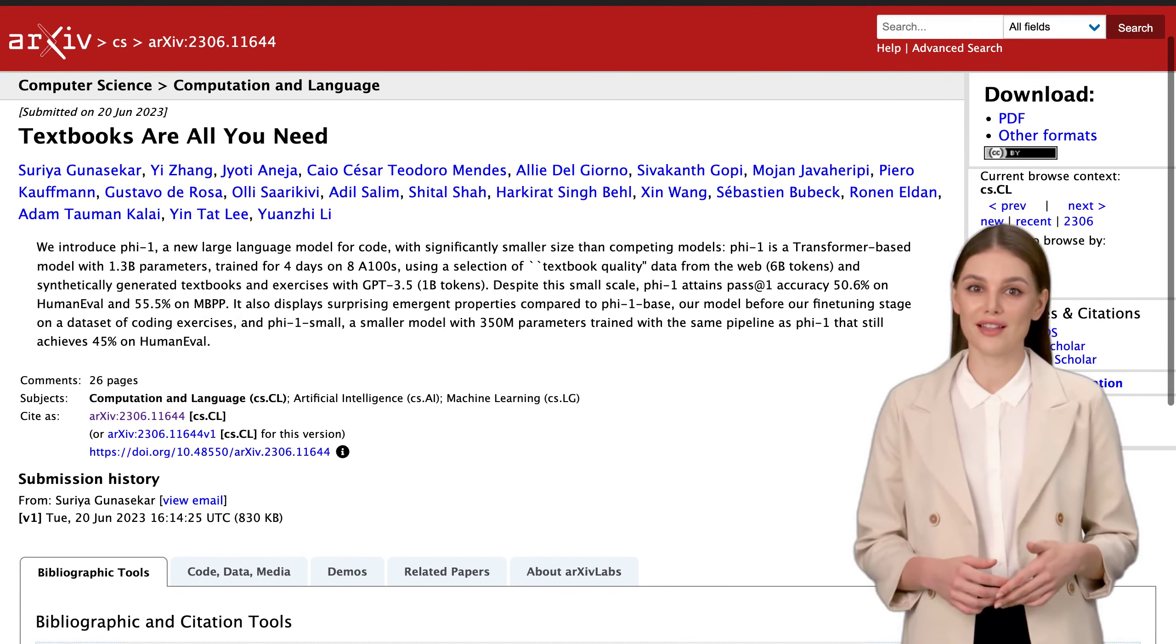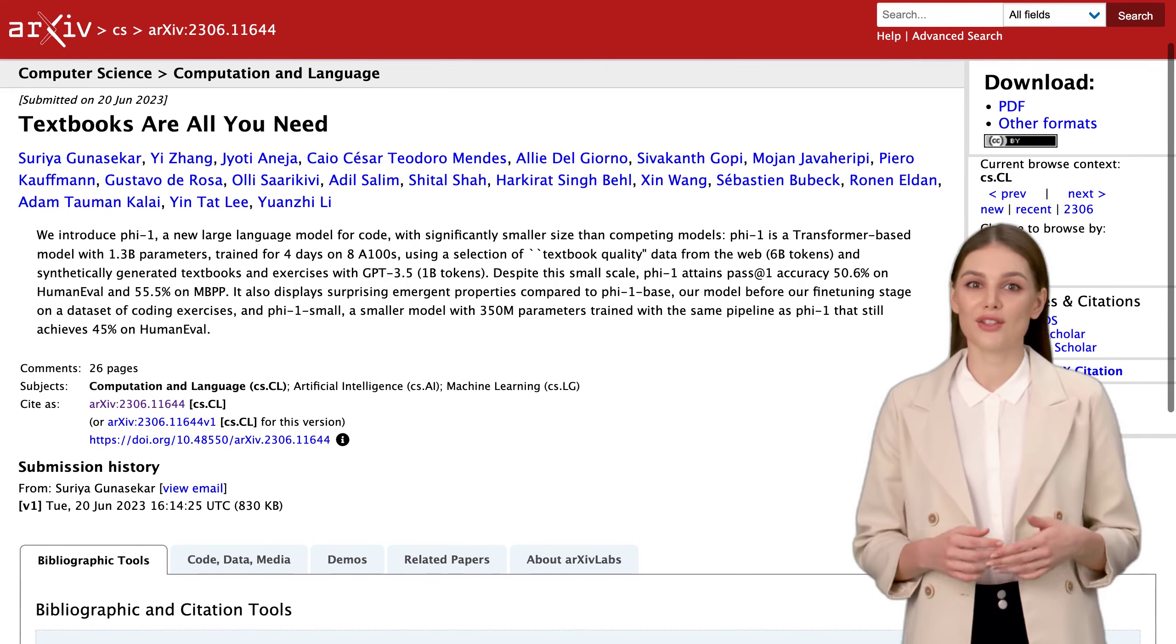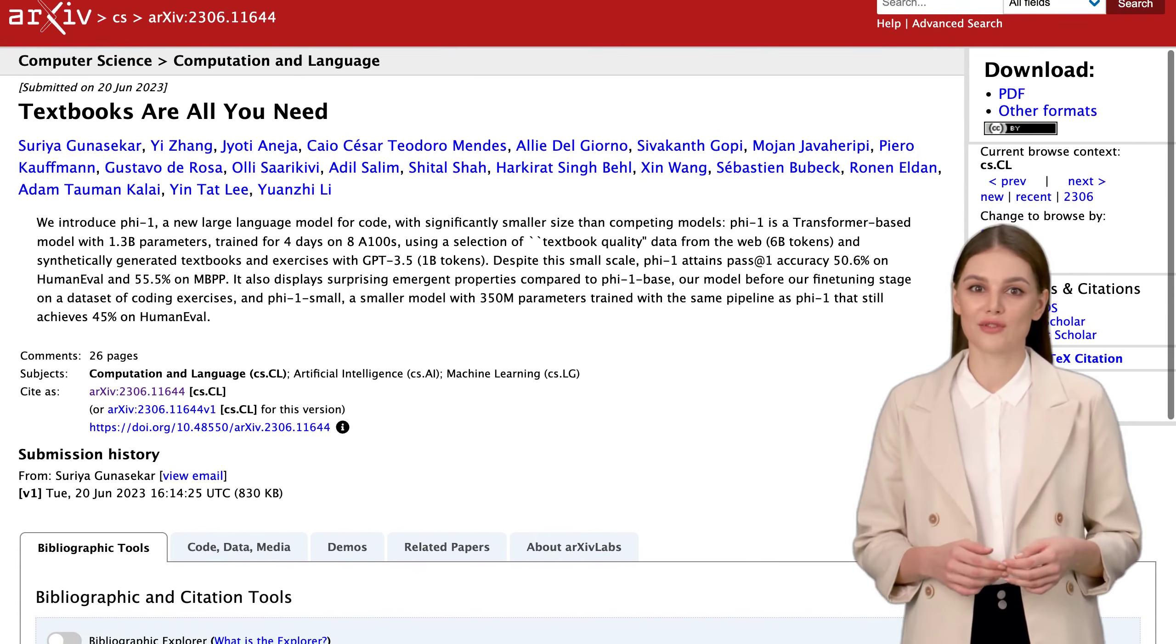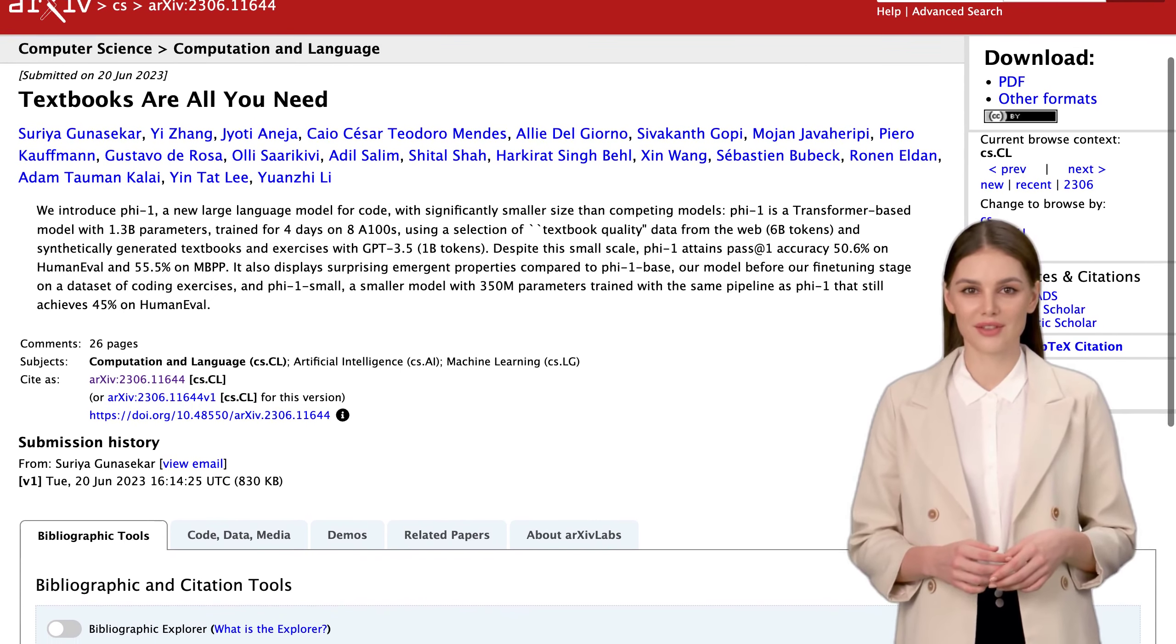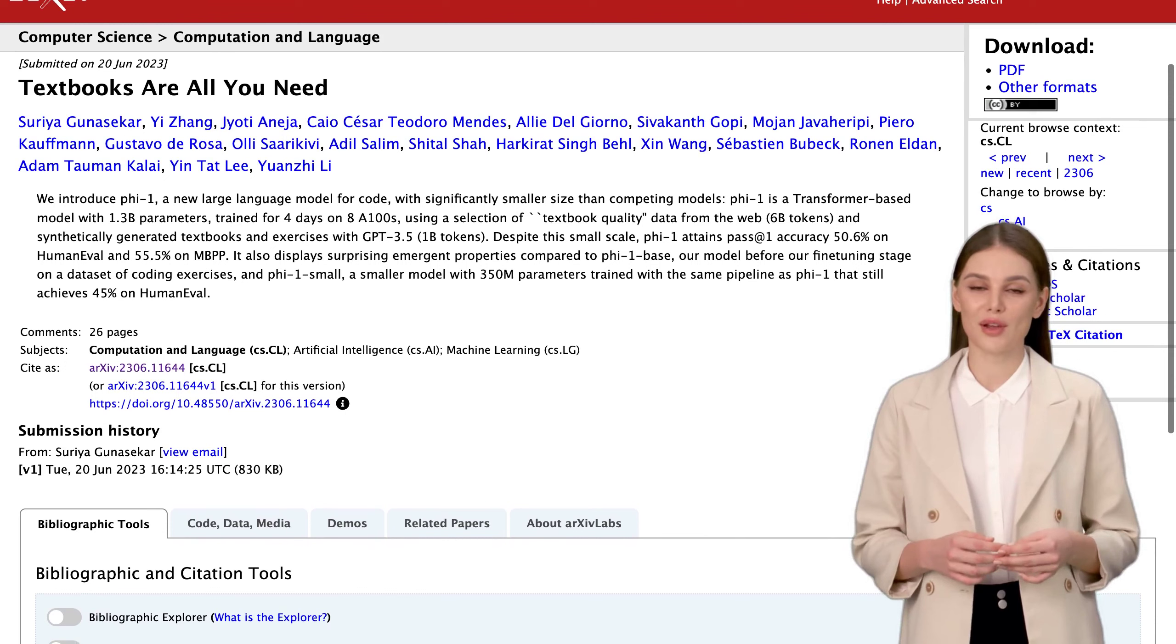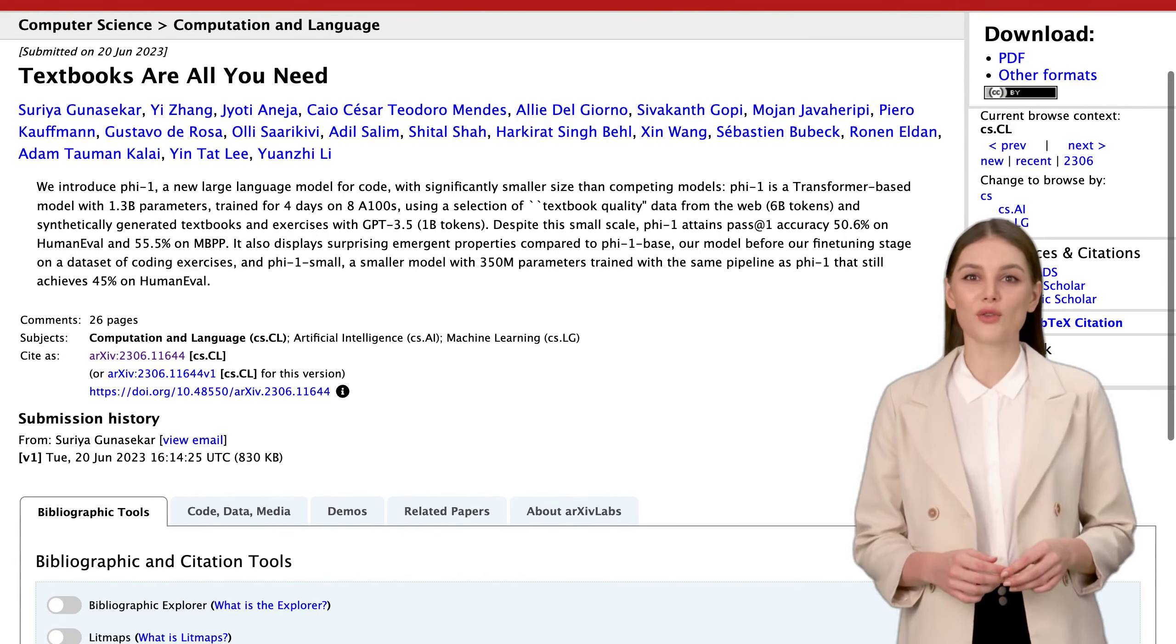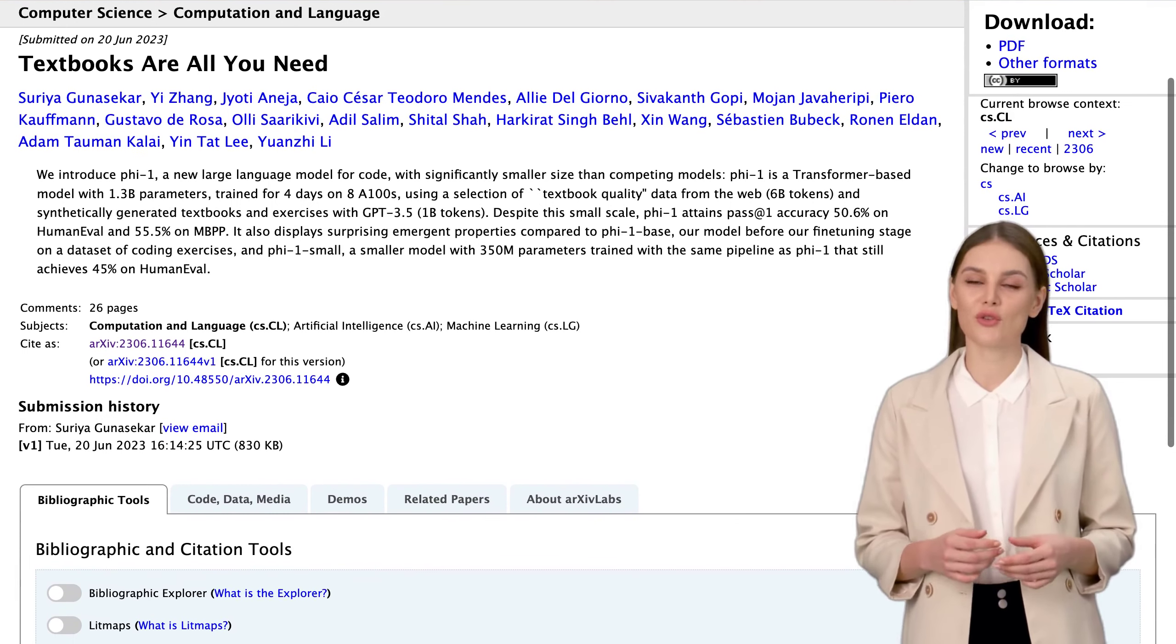PHY-1 is no ordinary language model. With a whopping 1.3 billion parameters, it's been trained on a unique combination of textbook quality data from the web and synthetic textbooks and exercises. And despite its smaller size compared to other models out there, PHY-1 is achieving some seriously impressive results.